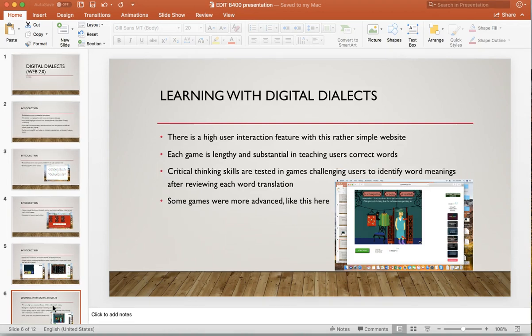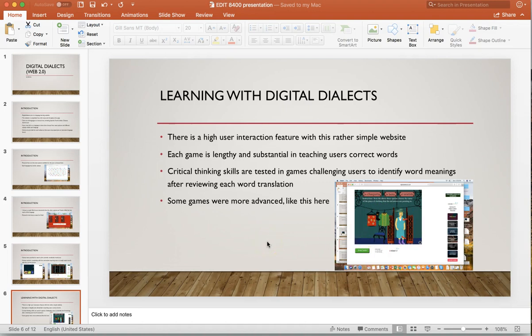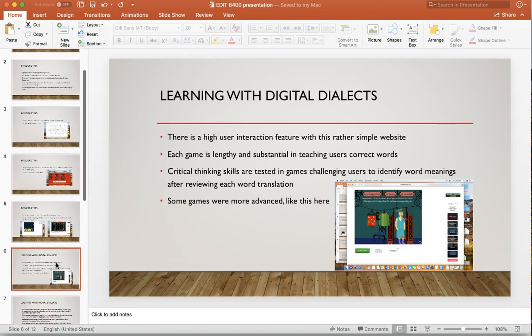There's high user interaction with this website. In this corner there's a Spanish game for clothing — it's a little more sophisticated, better graphics, more advanced. Each game is pretty lengthy and teaches vocabulary well. That color game I played through took about 10 to 12 minutes. It's very repetitive — you go through the same things many times, but that's how language learning works. You have to go through it repetitively. Some games and some languages are more advanced with better features.